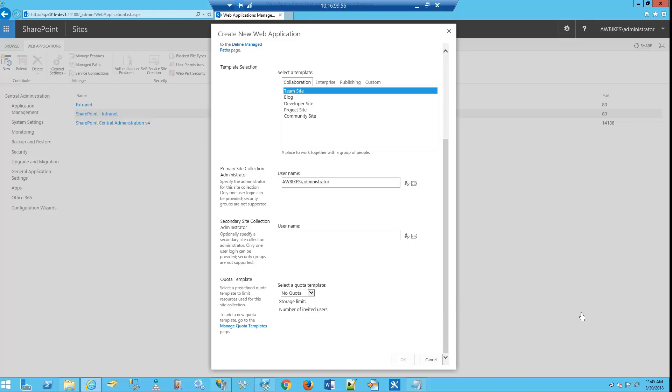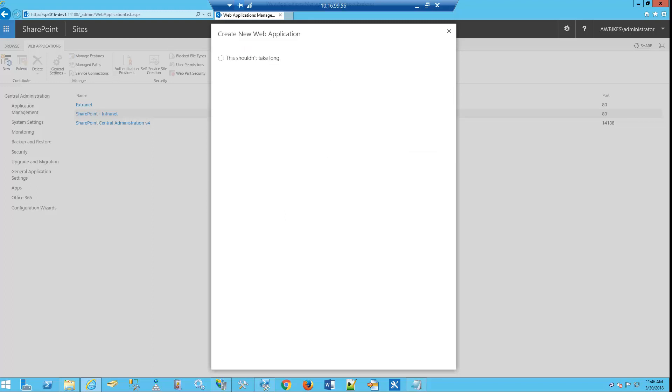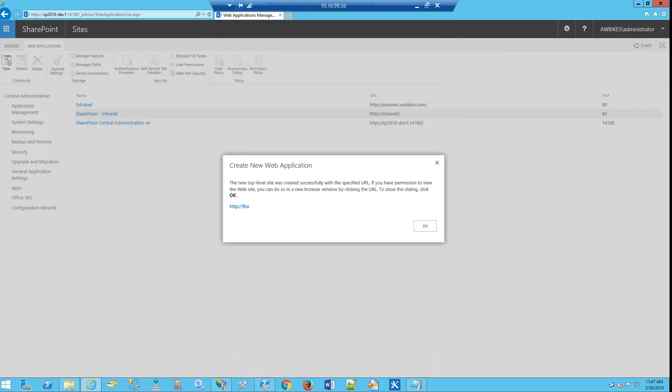So now we see that our new web application has been created. We actually have a site that we can log into.